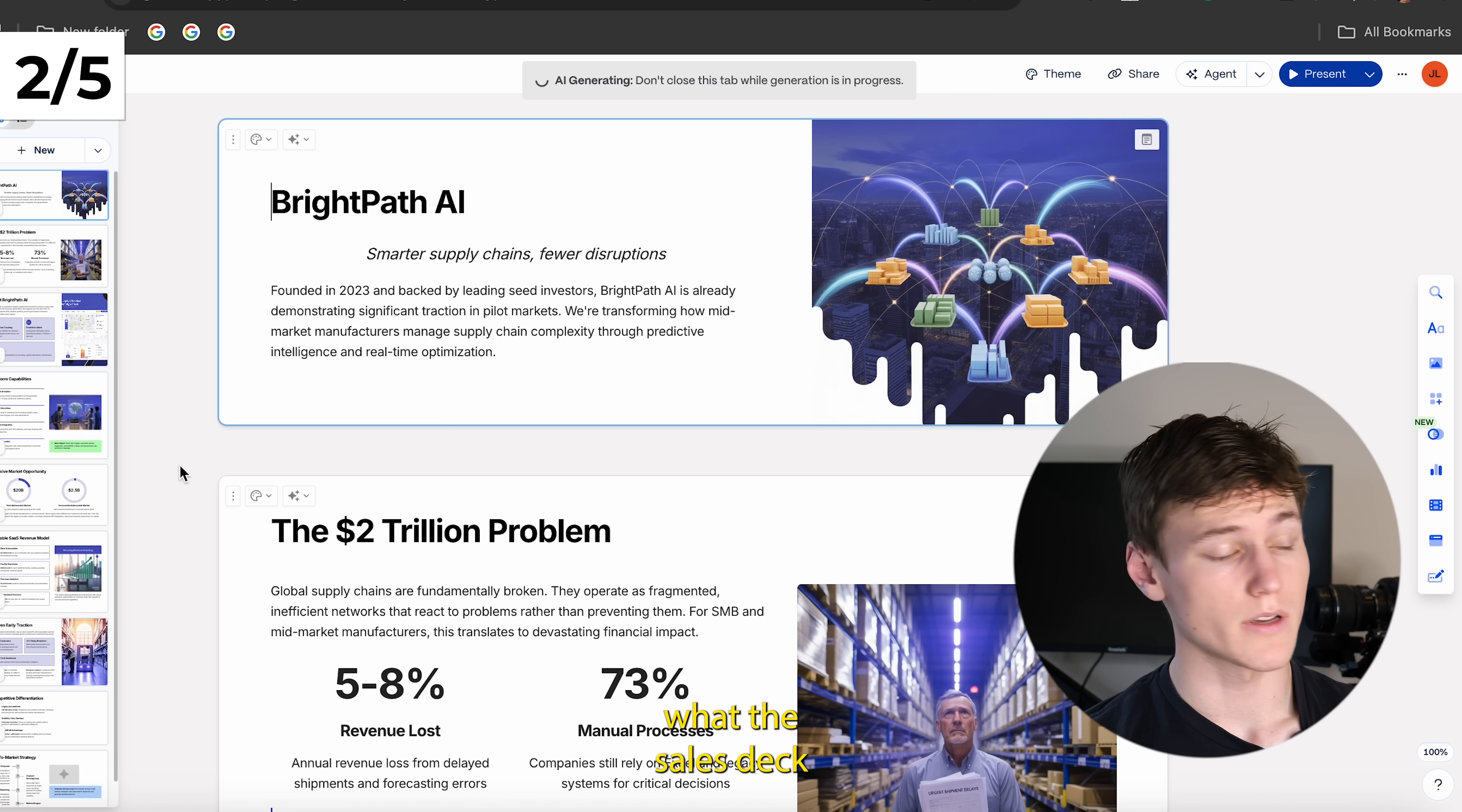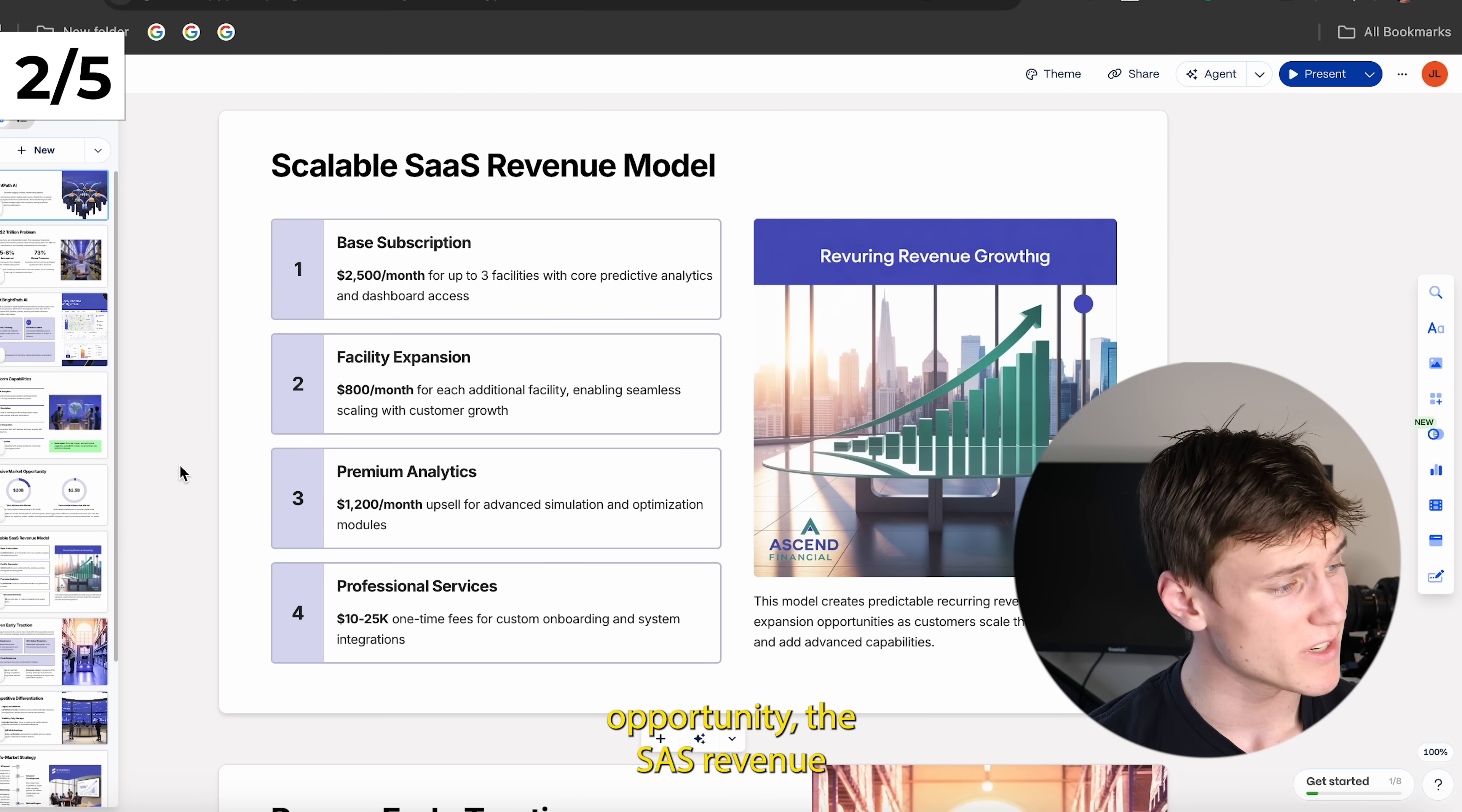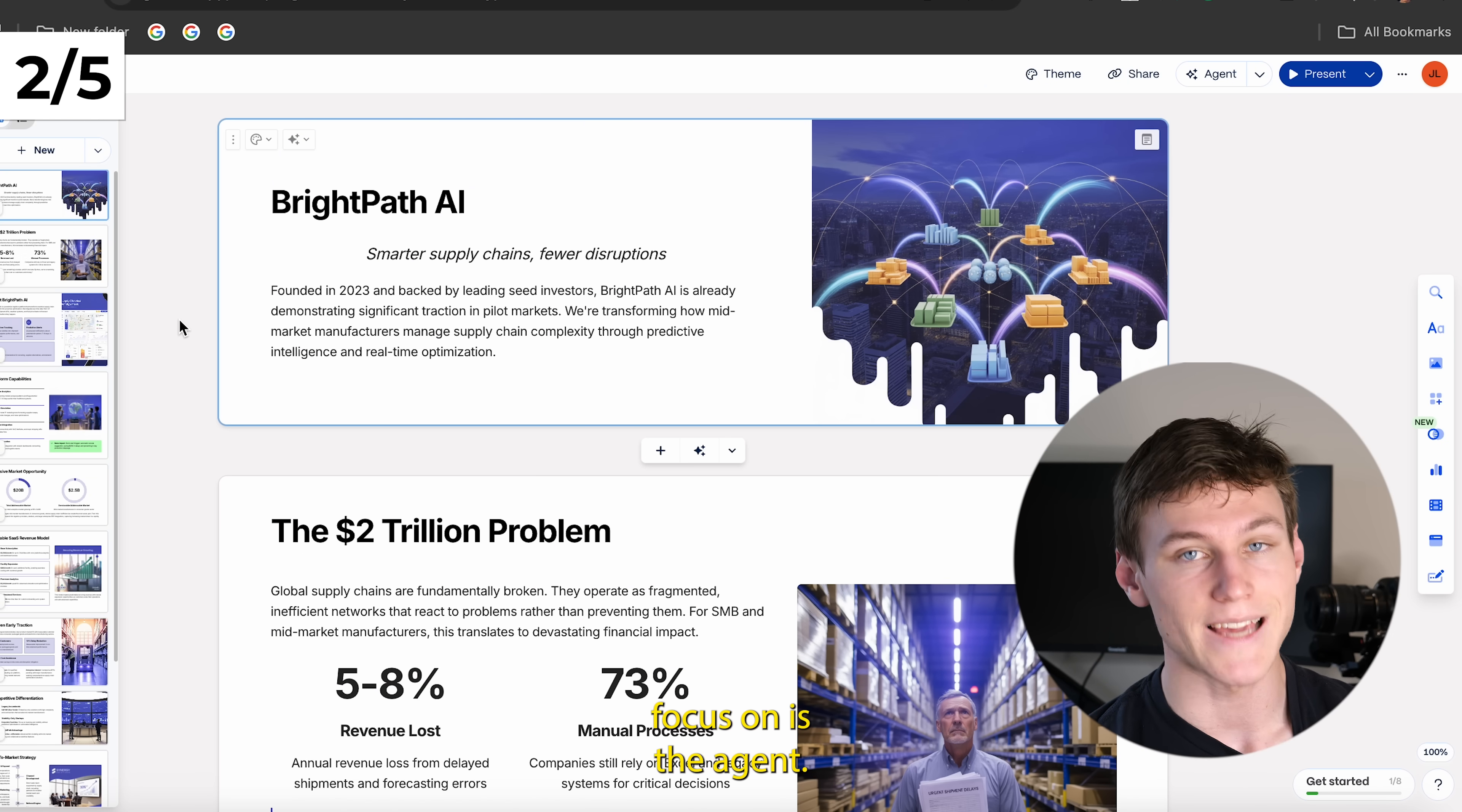Okay, here's what the sales deck looks like. We have BrightPath AI. It's a smarter supply chain company. We have the problem right here with some stats. We have some information about the company, platform capabilities, the markets, opportunity, the SaaS revenue model, early traction, competitive differentiation, go-to-market strategy, investment opportunity, et cetera. And this is all based exactly on the information that I plugged into it.